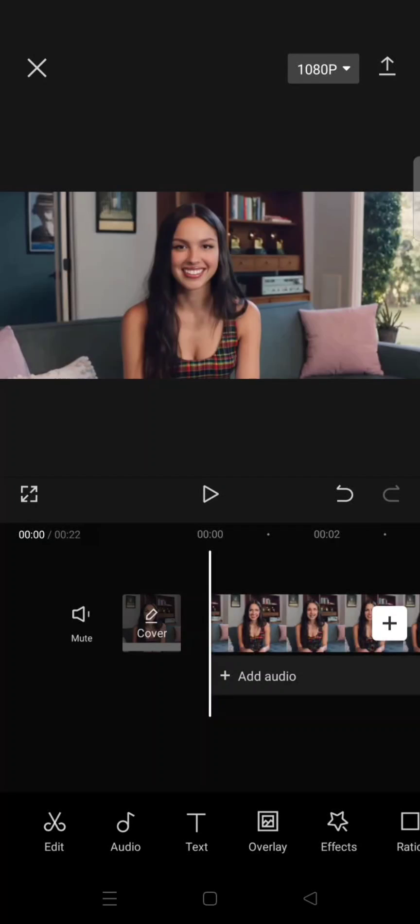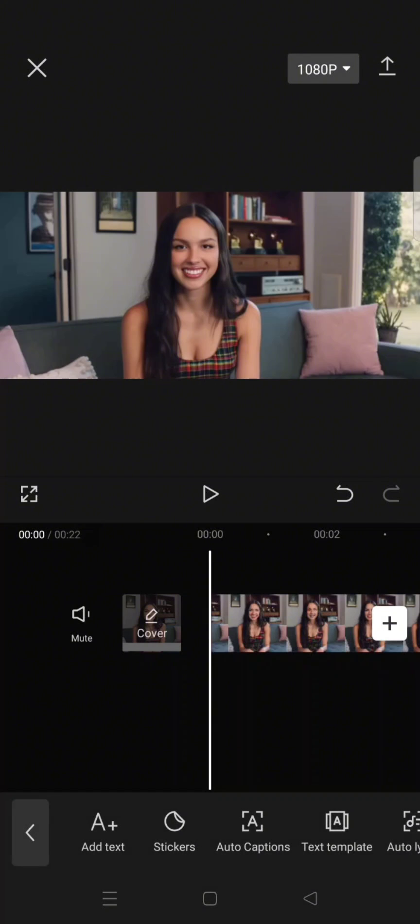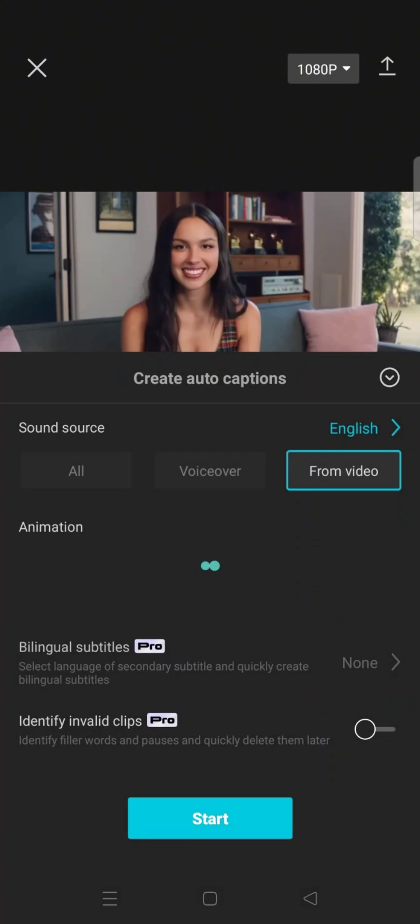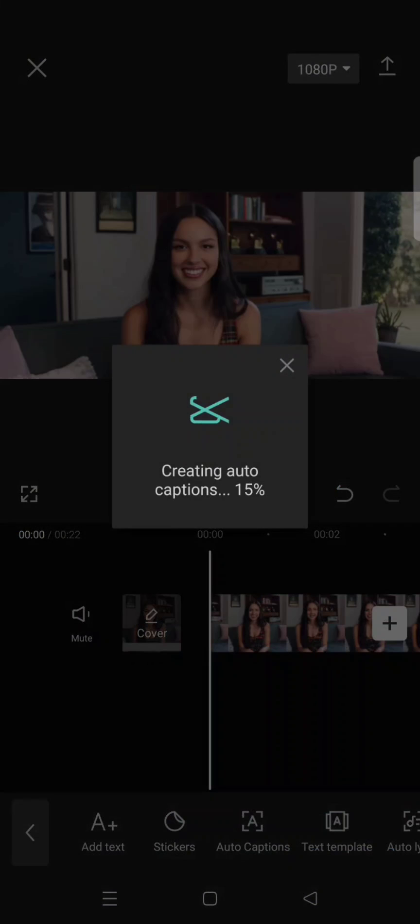Hi guys, welcome back with me again in this channel. So on today's tutorial I'm gonna show you how to create a pop-up discoloration effects to the captions in your video using CapCut. So first you just need to use the auto captions feature on CapCut to generate the captions on your video.